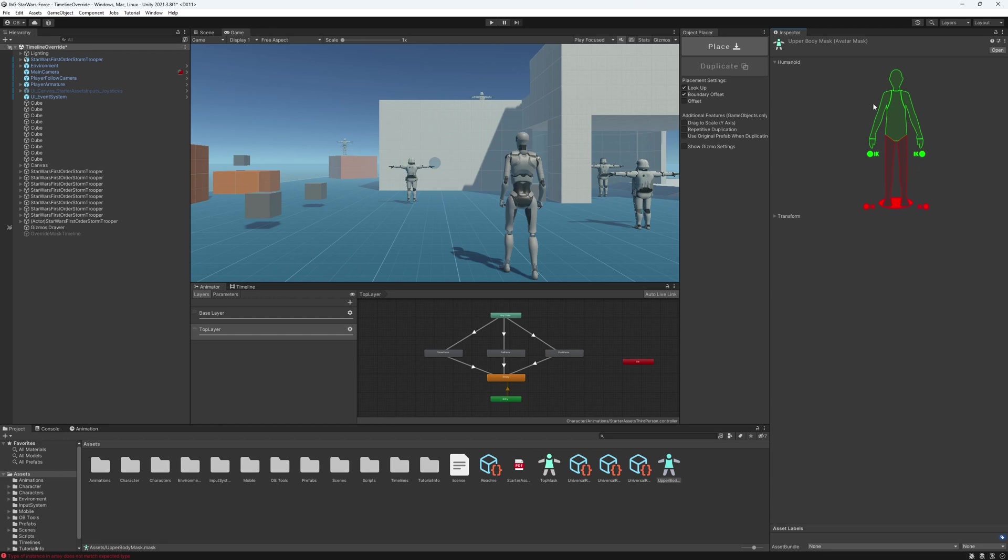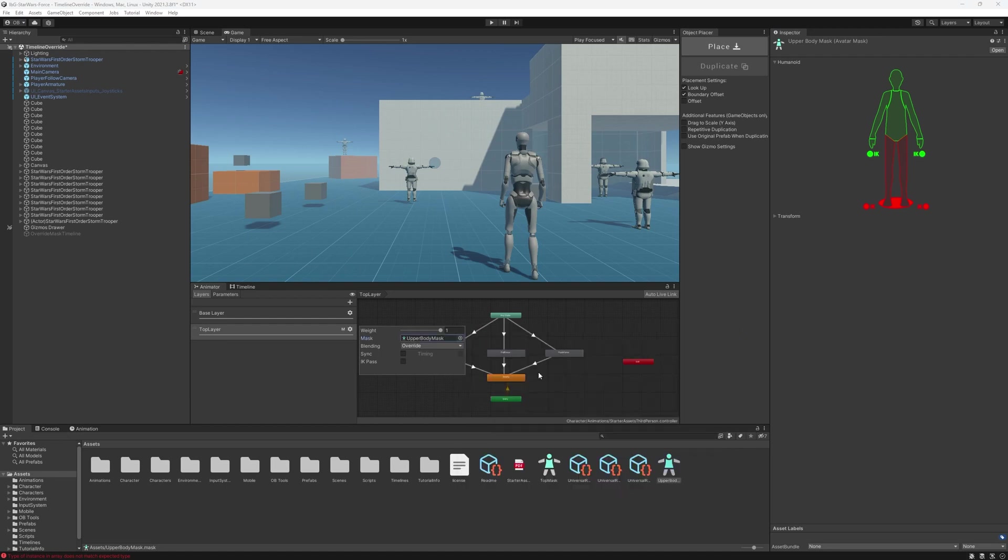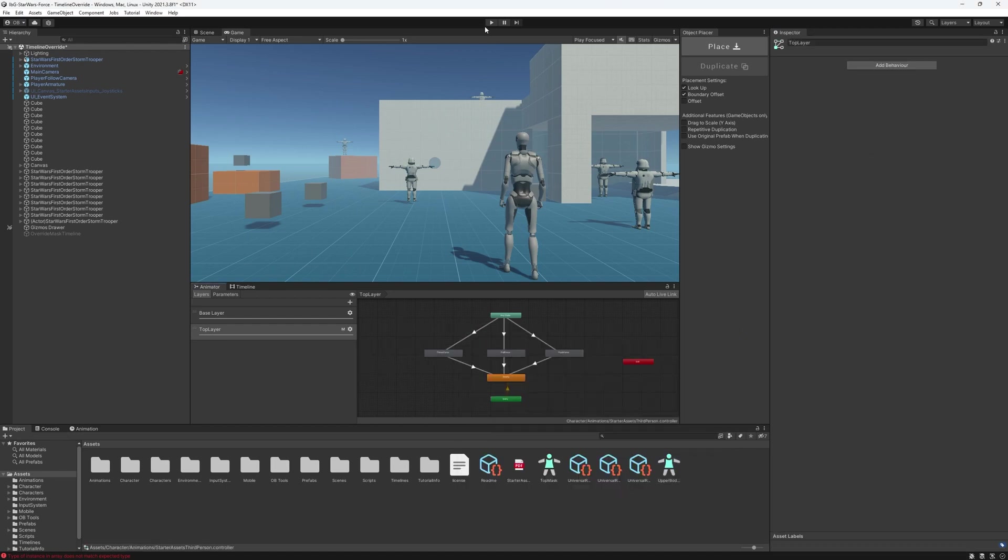So now only the head, spine, and the arms will be affected. Now, if I go to the gear icon here next to the top layer, I can select the mask I just created. Now, if we hit play, look at the magic.